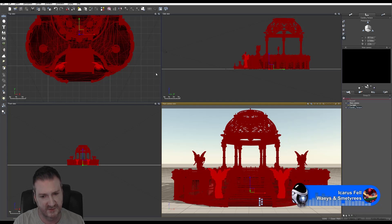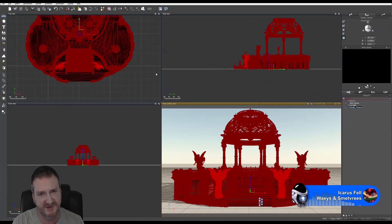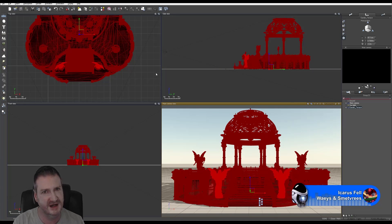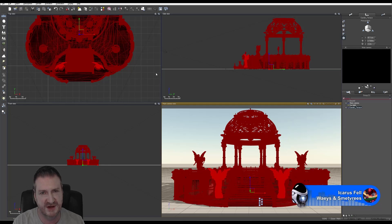One important thing: don't convert your normal maps. Leave them as TARGA, TIFF, PNG, or DDS. Don't convert them to JPEG — ever.